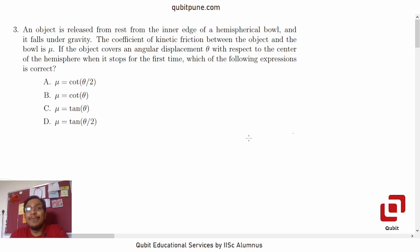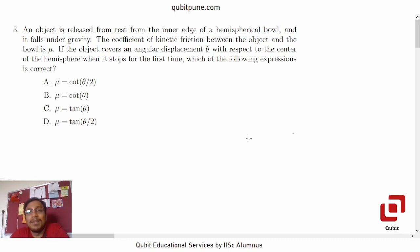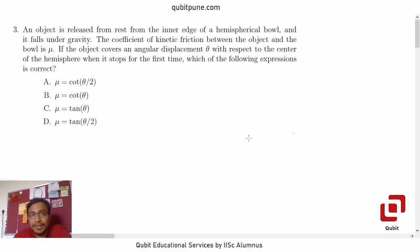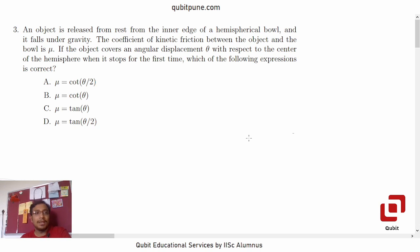Namaste. Welcome back to our channel, Qubit Education and Services. We are solving the physics MCQs from the ISAR aptitude test 2022 paper, which is available on the official website of the ISAR. In this video, we are going to solve MCQ number 3 from that paper.